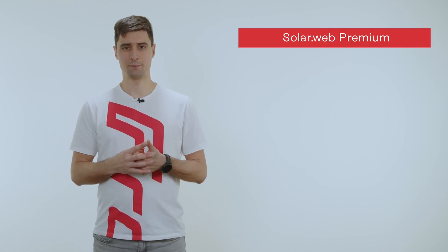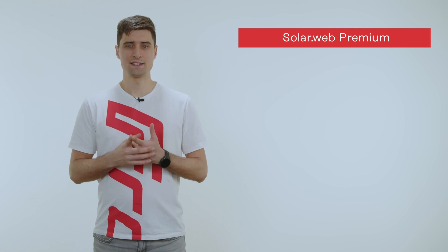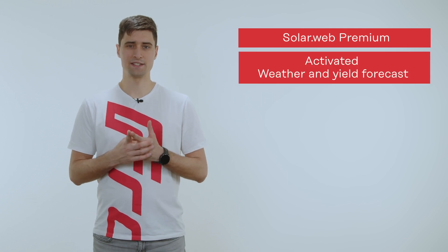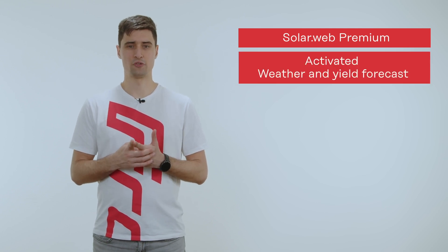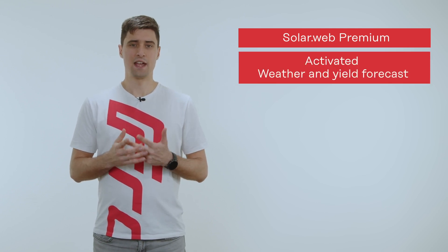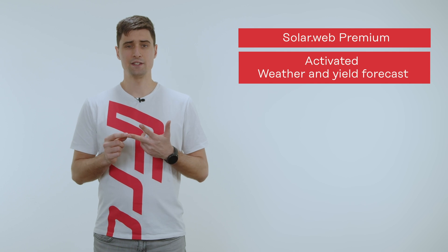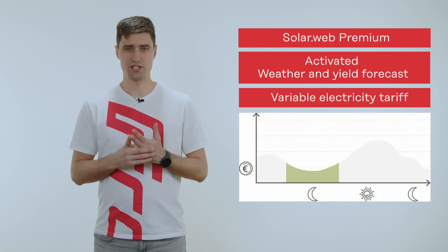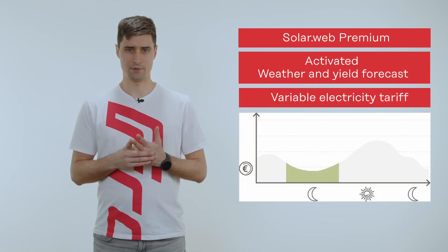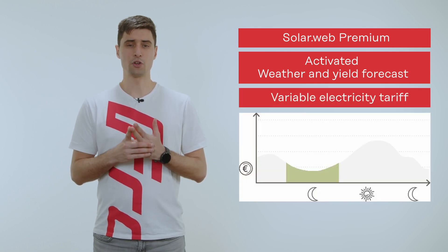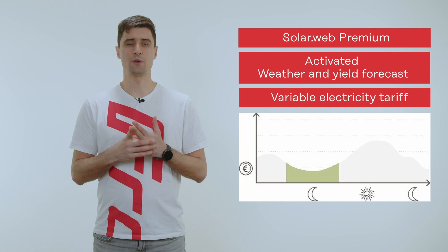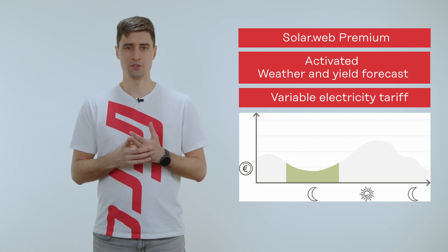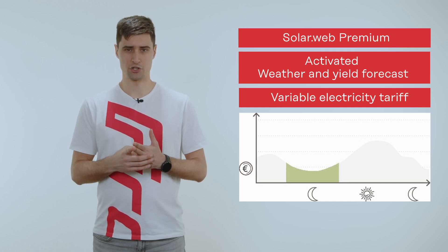To activate the ECA you need three prerequisites. First of all you need SolarWeb Premium. Secondly you have to activate the weather and yield forecast, and thirdly you need to set a variable energy tariff in SolarWeb. Please also don't forget to update your software regularly so that you have the newest version.